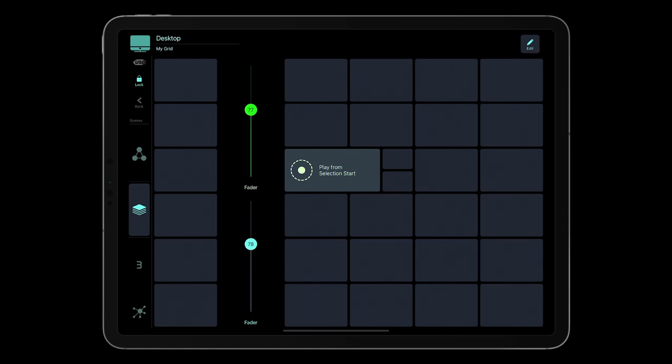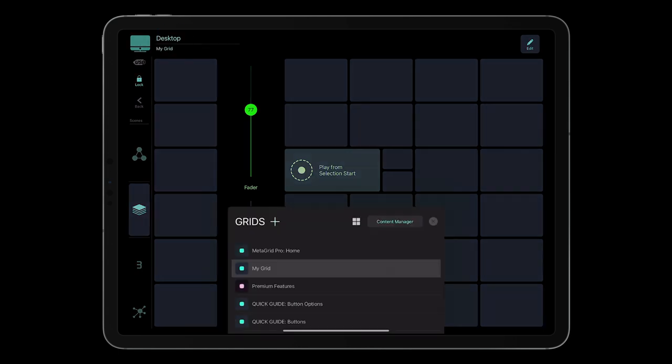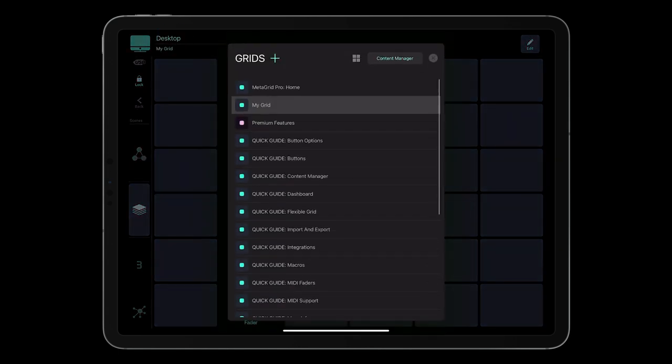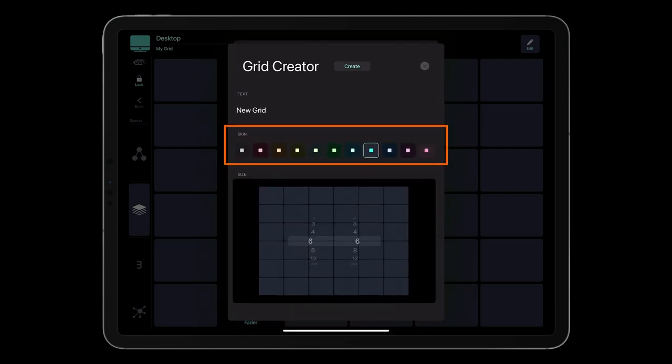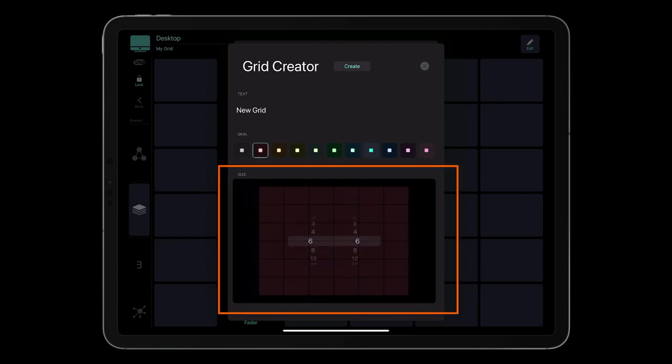When you upgrade to Premium, MetaGrid Pro enables you to create new grids. Tap the name of the profile in the upper section of the screen to display the grid selector, and tap the plus icon. Type the name of the grid, select the color preset, and specify grid resolution.